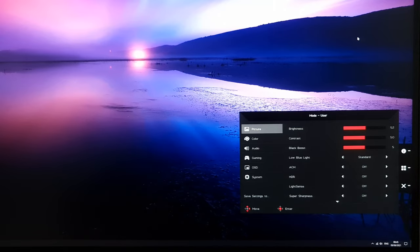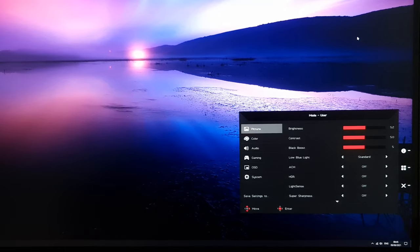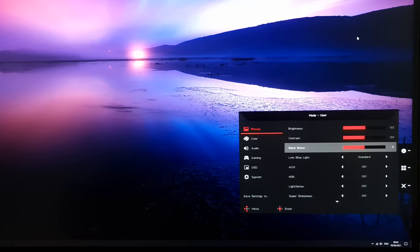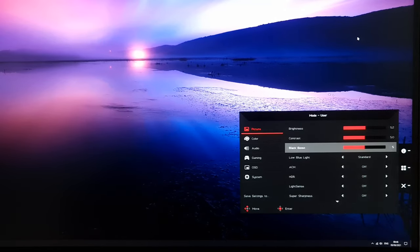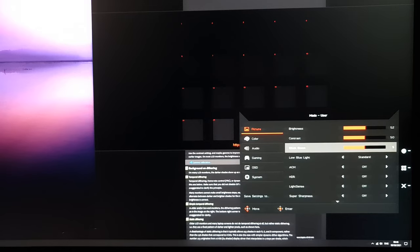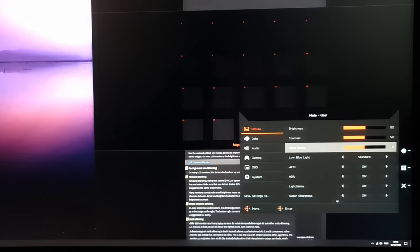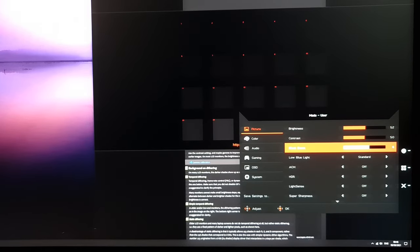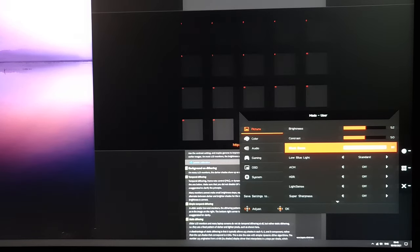First up, there's the Picture section. This allows you to control the brightness, the contrast, there's Black Boost. This is a Gamma Enhancement feature, which improves the visibility of darker shades. It's designed to give you a competitive edge in gaming, set to 5 by default. If you increase that, it lightens up these dark shades.